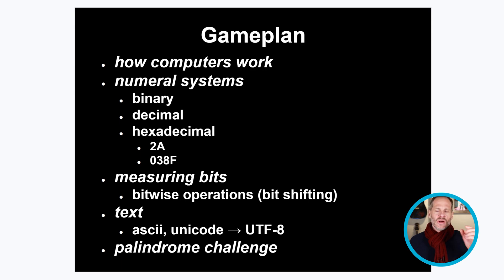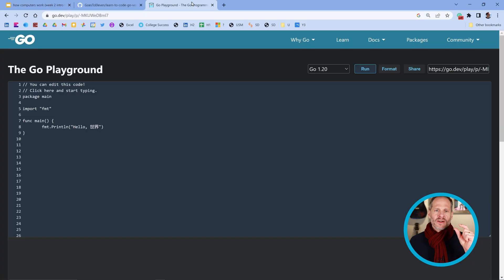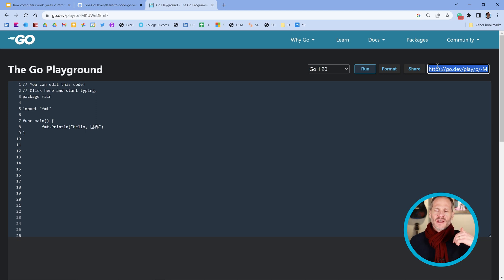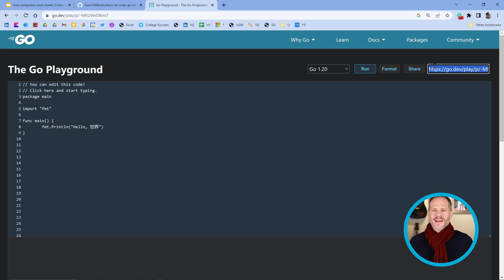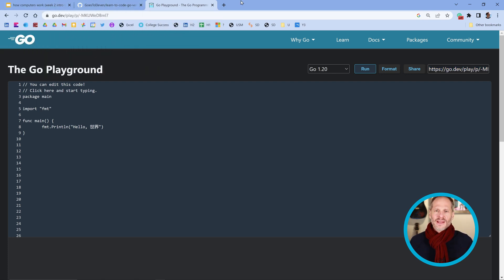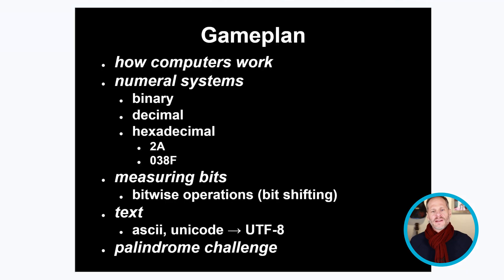When you write your code, write it at the Go playground and then get the share button, get the URL, and drop it down into the comments of this video. Then you can look at other people's code and you could rate them up if you see a solution that you like. You can leave comments about what you liked in your solution or what you like in other people's solutions.